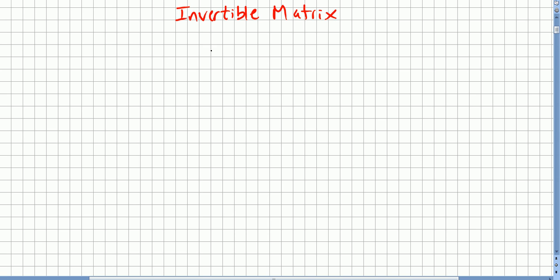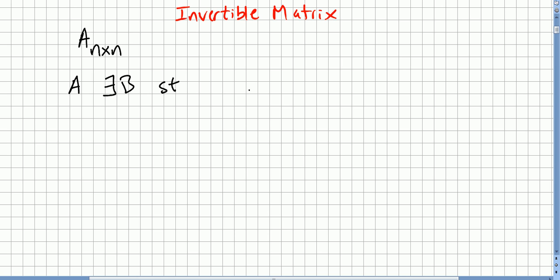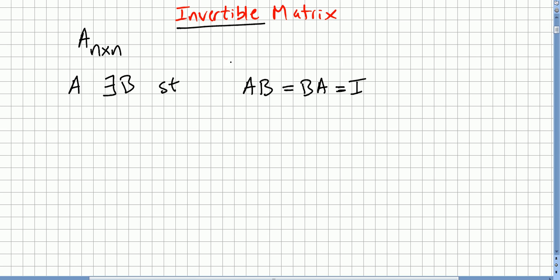In this video we introduce the concept of an invertible matrix. We pick an n by n square matrix A. A is invertible if there is a square matrix B such that A times B is equal to B times A, and that equals the identity. If there is such a matrix B, we say that A is an invertible matrix.